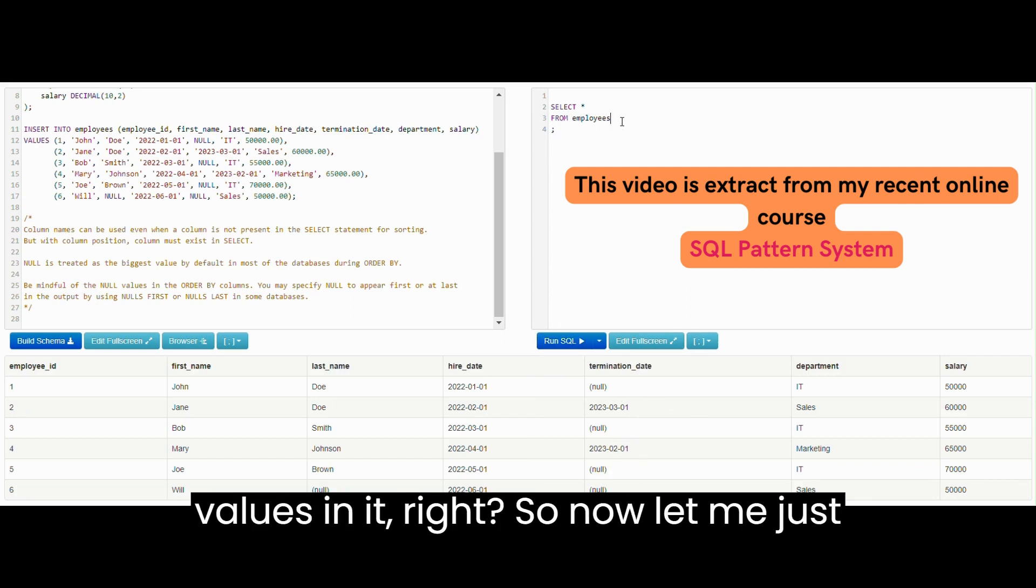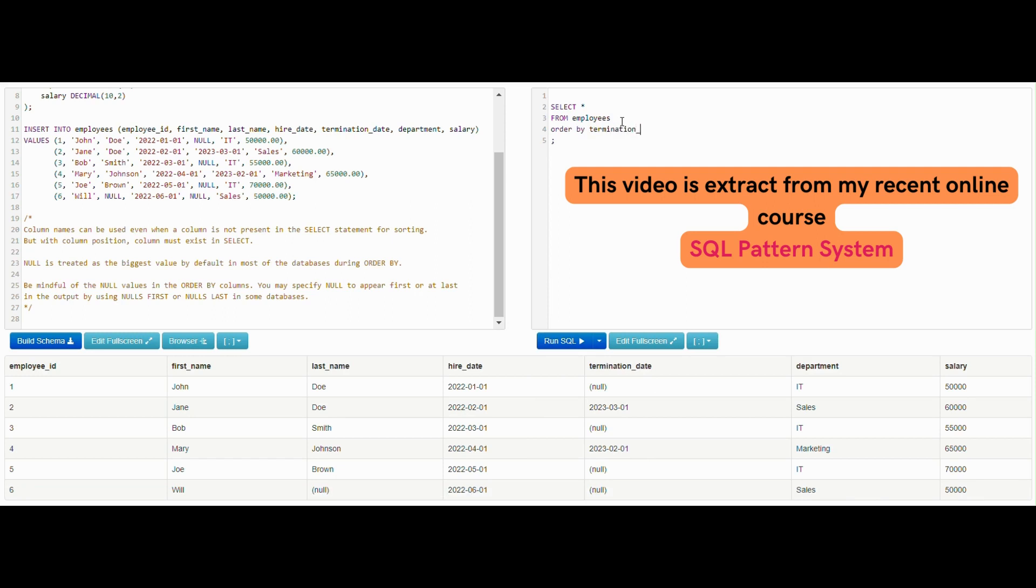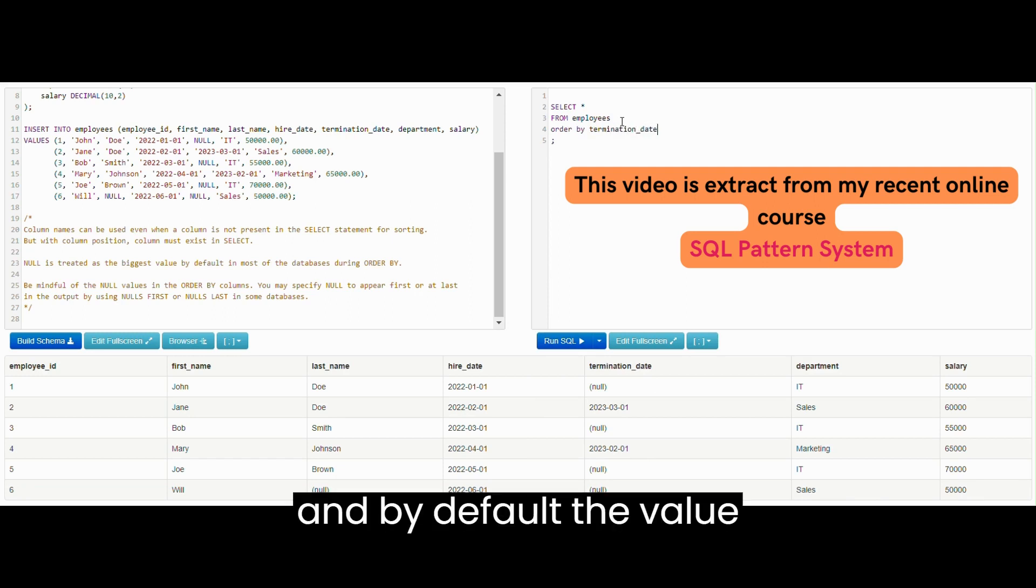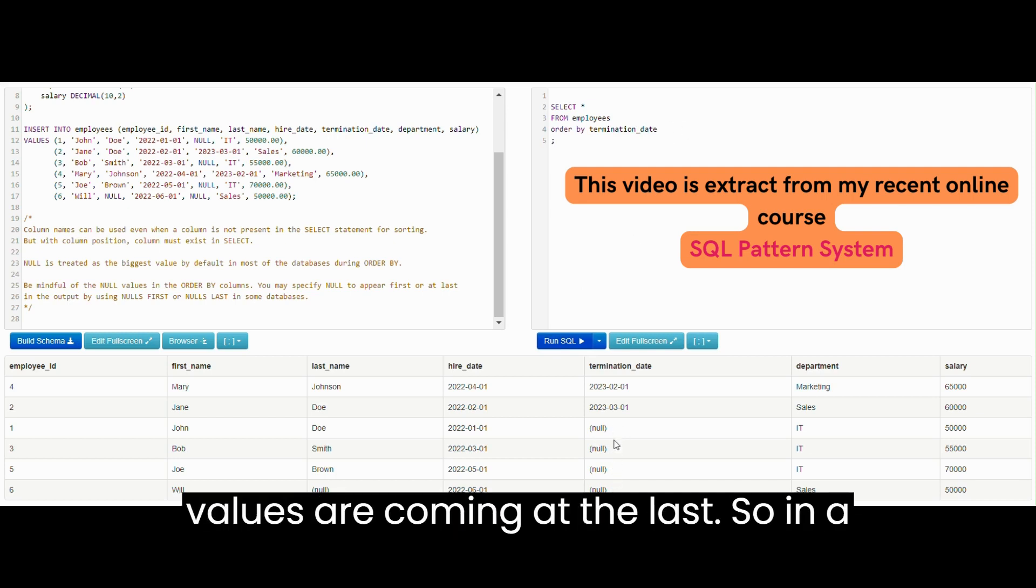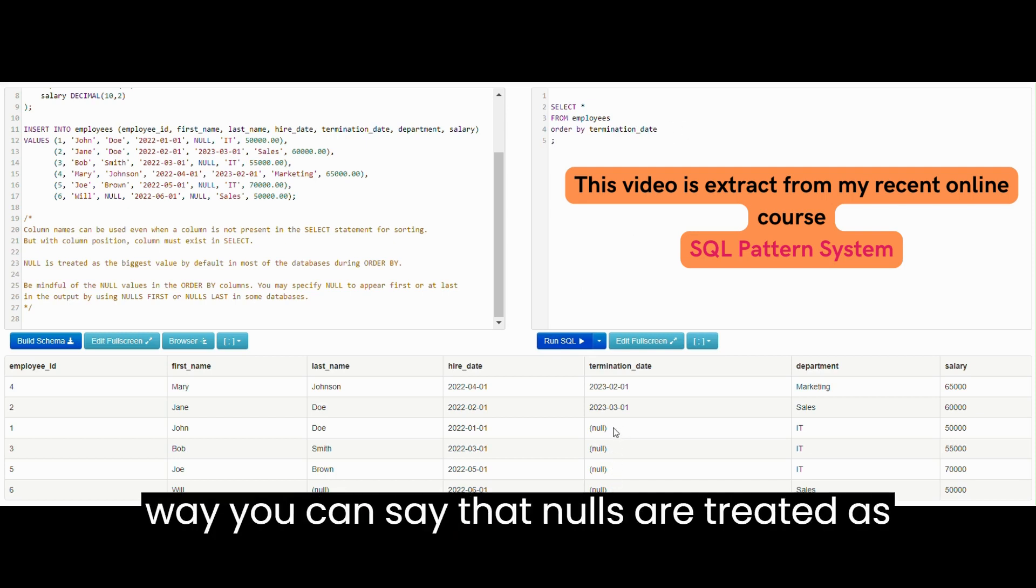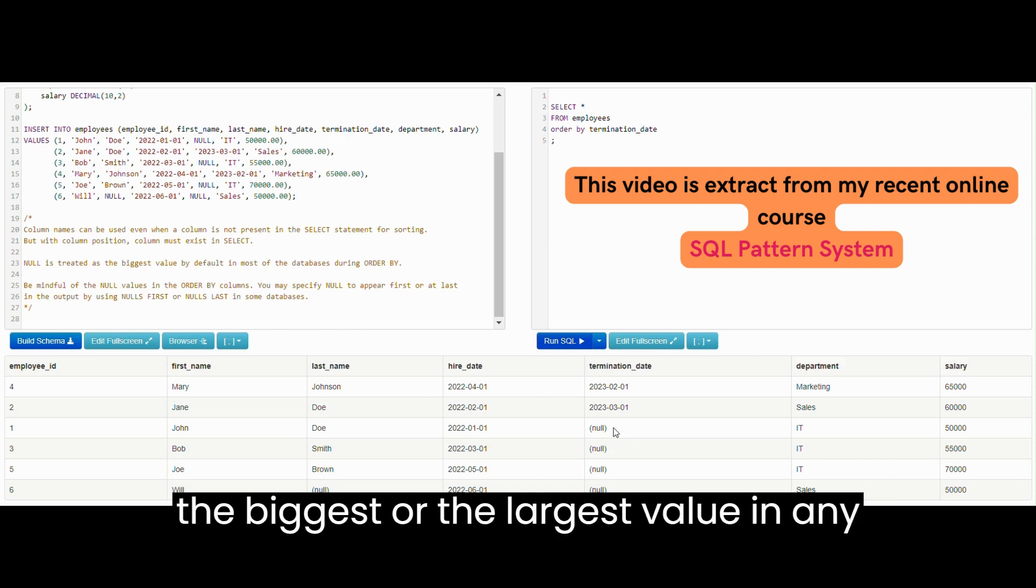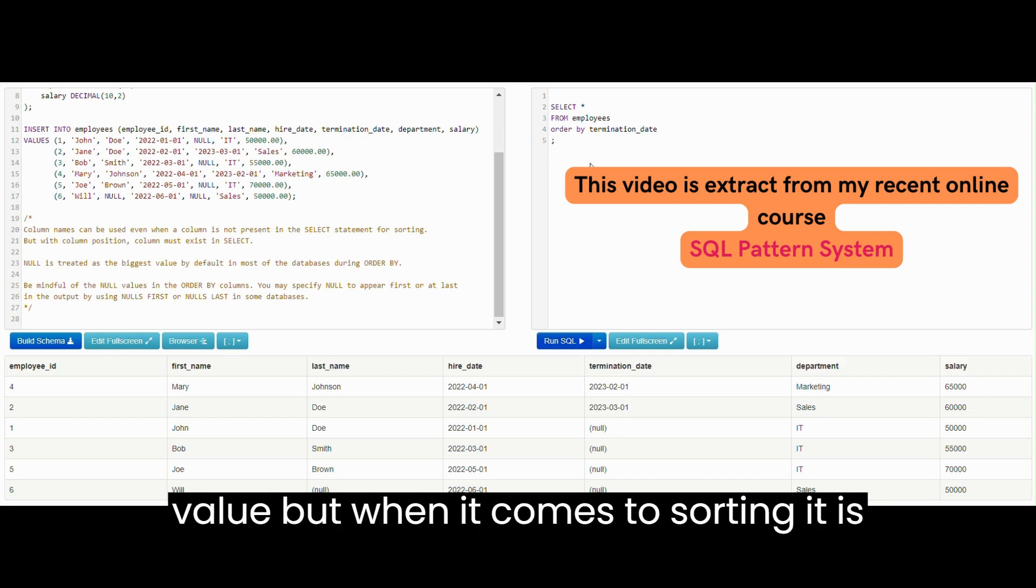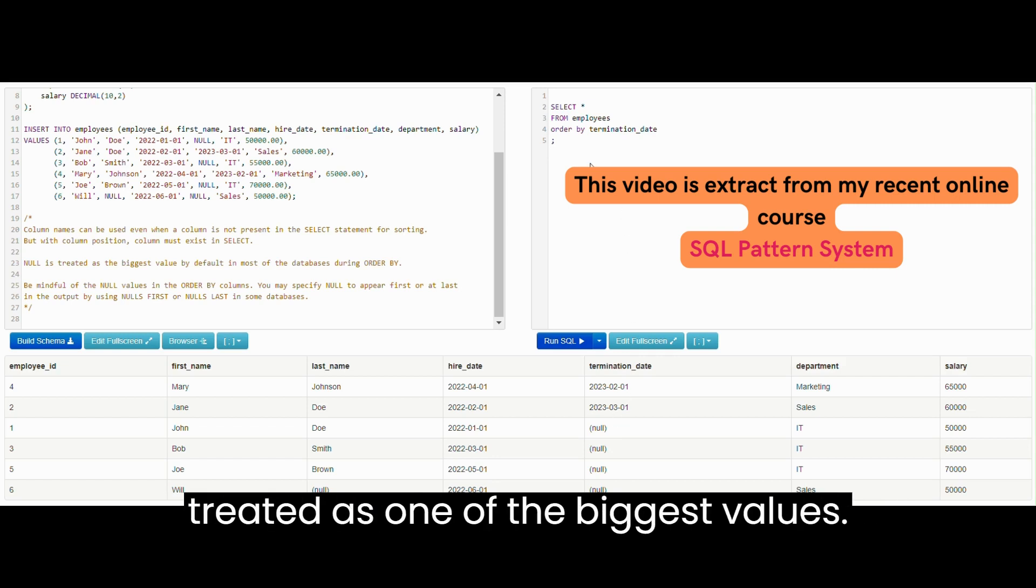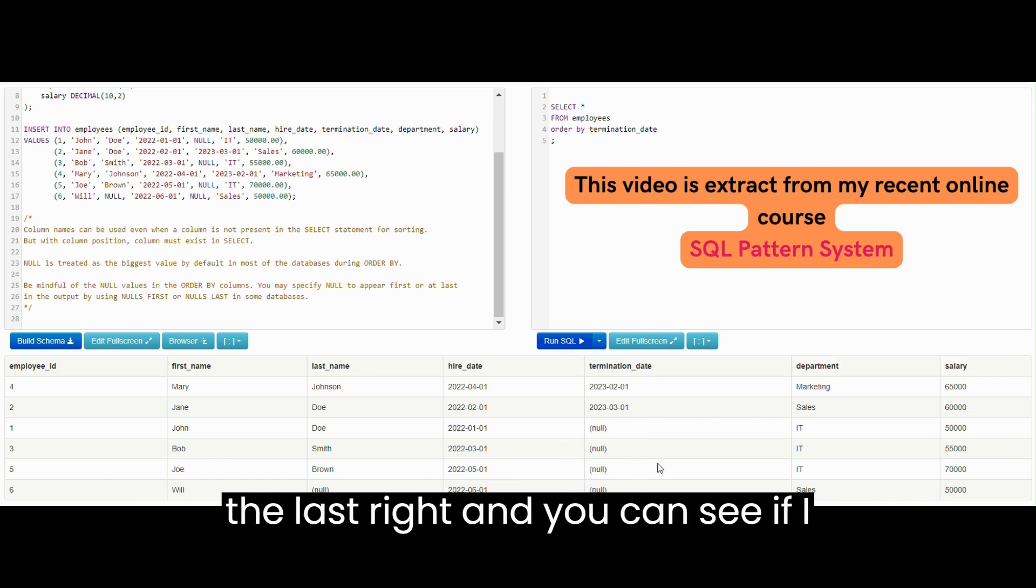Now let me do ORDER BY termination_date and by default the value is ascending. You can see all the NULL values are coming at the last. So in a way you can say that NULLs are treated as the biggest or the largest value in any dataset. NULL corresponds to the unknown value but when it comes to sorting it is treated as one of the biggest values, that's why it is by default put at the last.